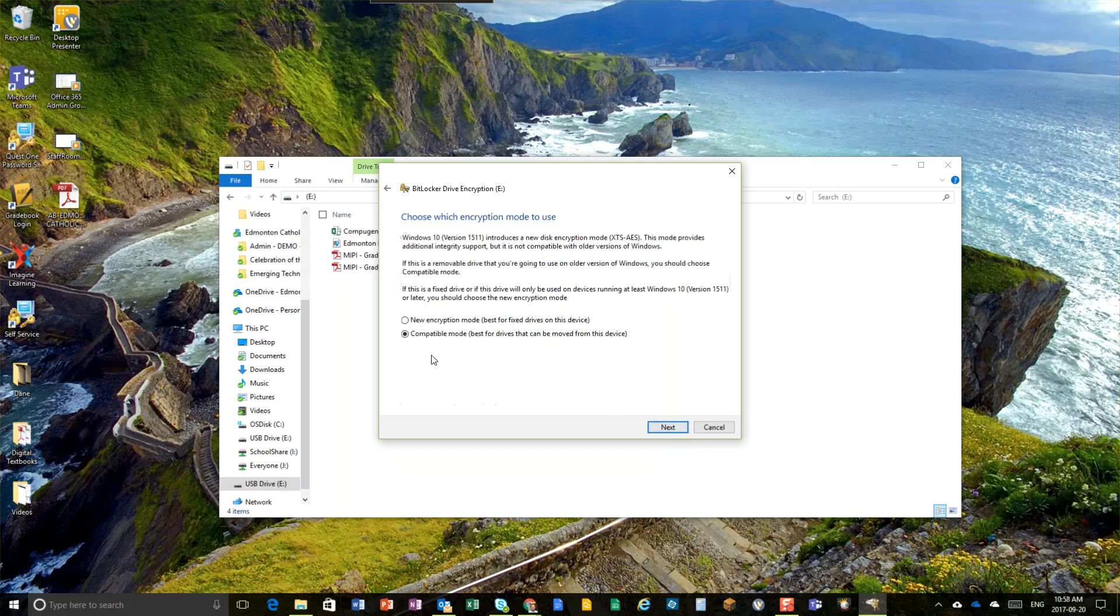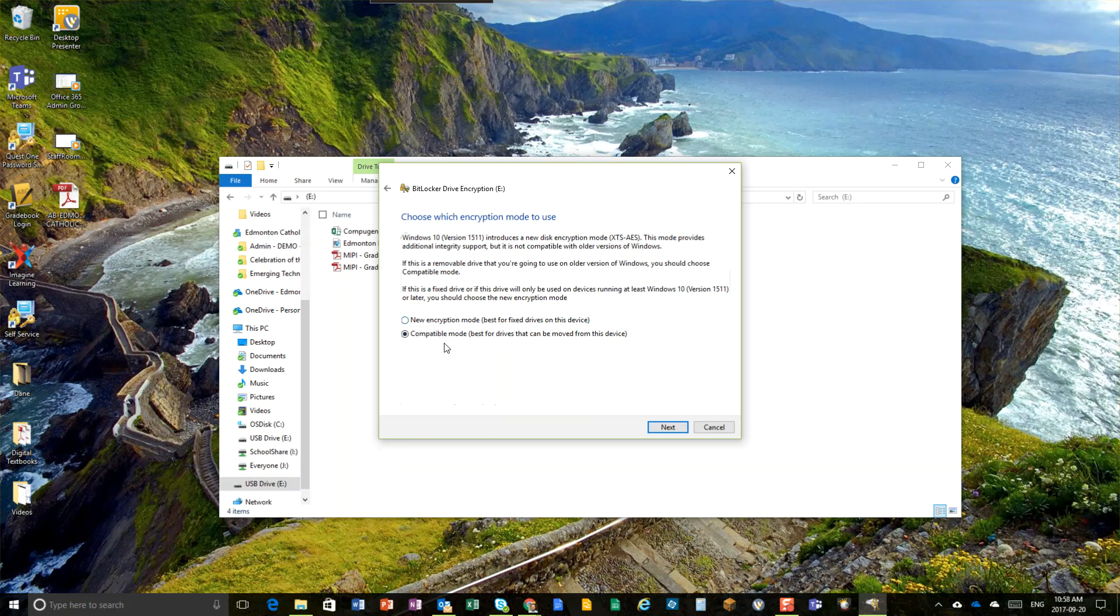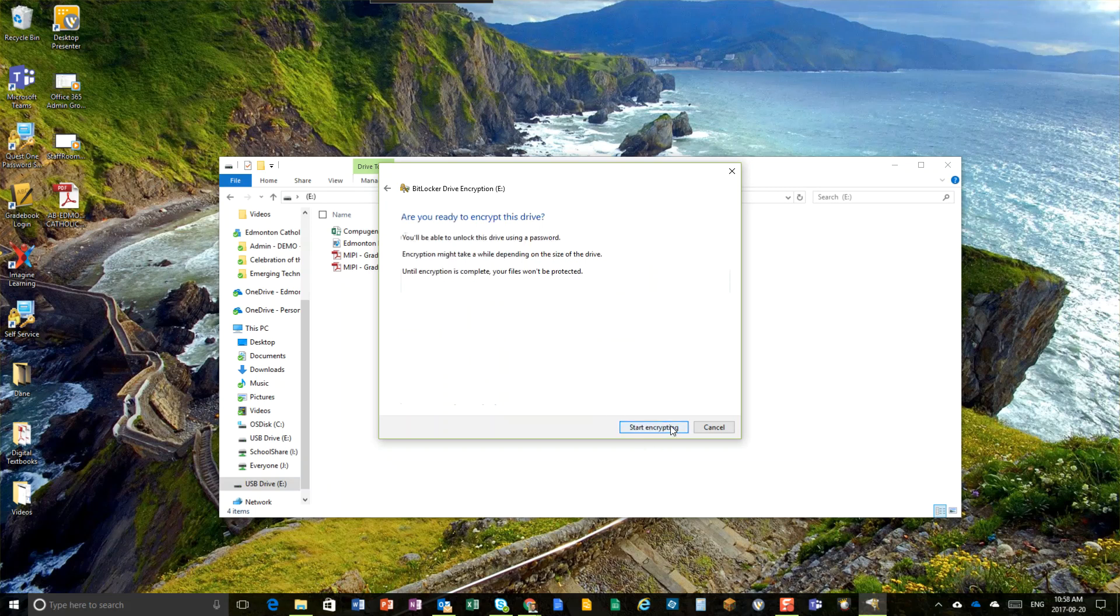Alright, now if you have a mix of Windows 7 and Windows 10 devices, Windows 8, even moving that device to possibly a different platform altogether, it's recommended you keep compatibility mode. If you were just moving this back and forth from the Windows 10 devices in your school, you can use the new encryption mode, but to be safe, use compatible mode. Hit next.